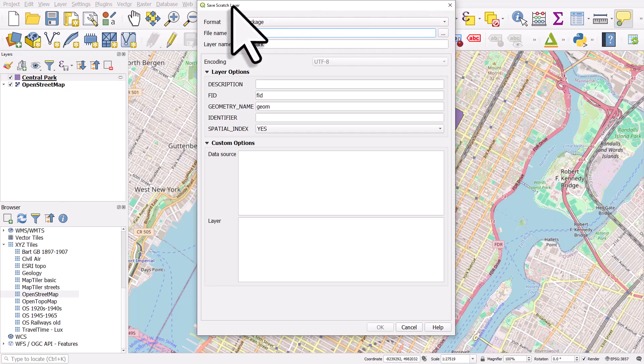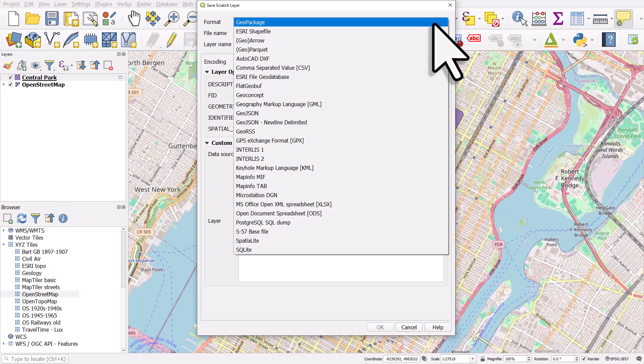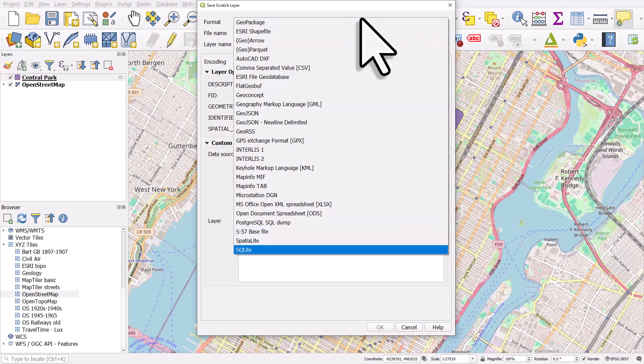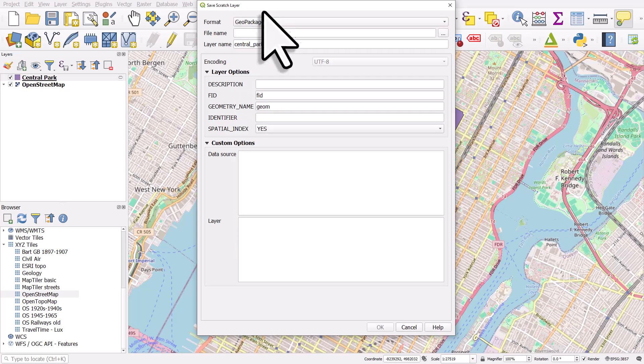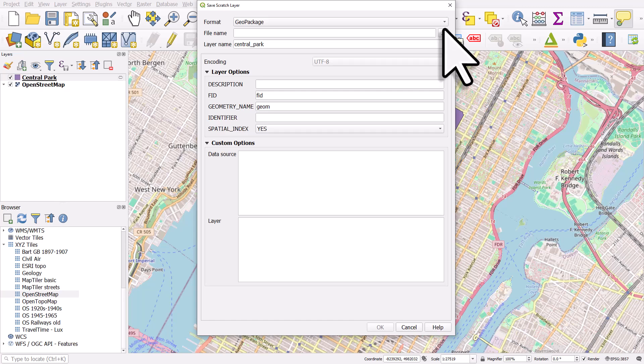So I clicked on it, this comes up and we're going to save the layer. So I'll just click on the browse button here and choose where to save it to on my computer. I could save it as a geopackage or any of these other formats. For now though I'm not going to save it as a permanent layer.